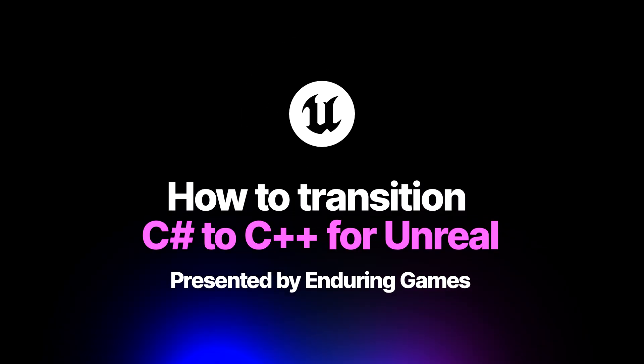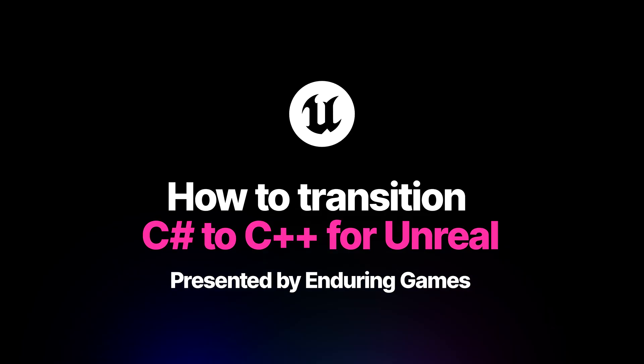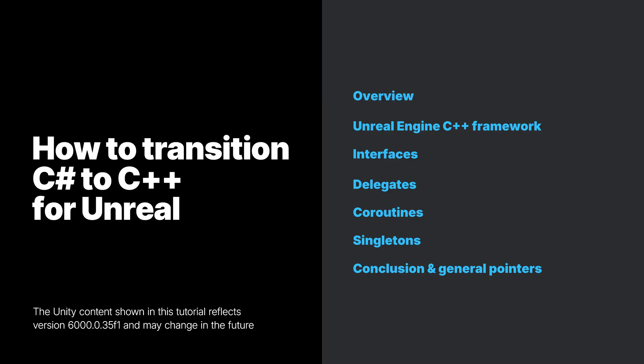The intended audience for this video is designers. In this video, we will be giving a high-level overview on how to transition code from C# into C++, covering topics such as the Unreal Engine C++ framework, interfaces, delegates, coroutines, and singletons.